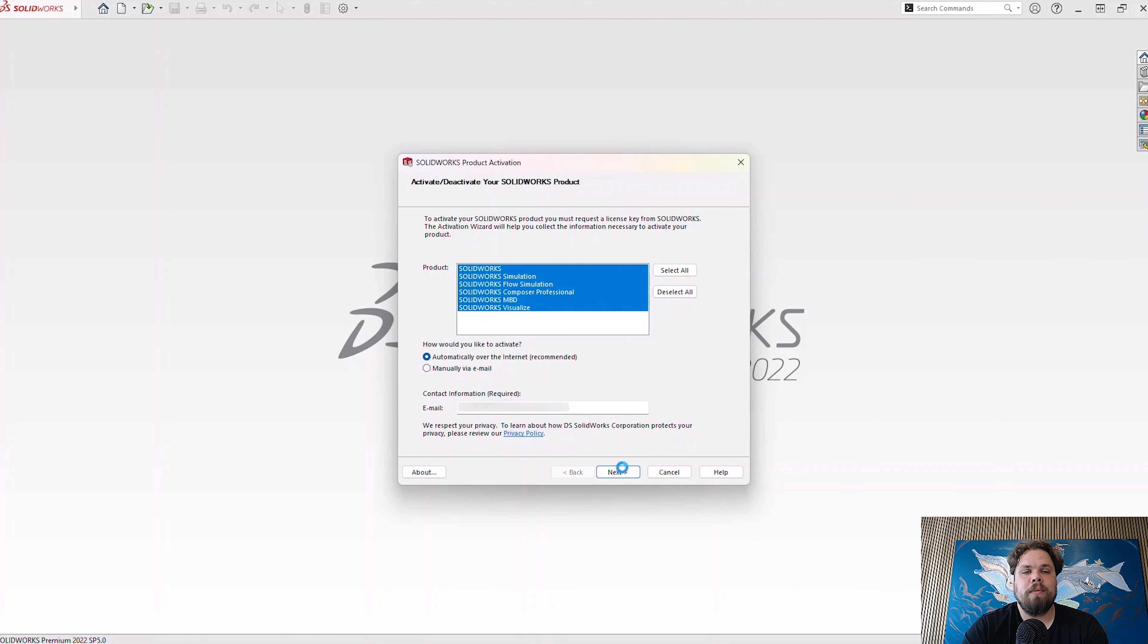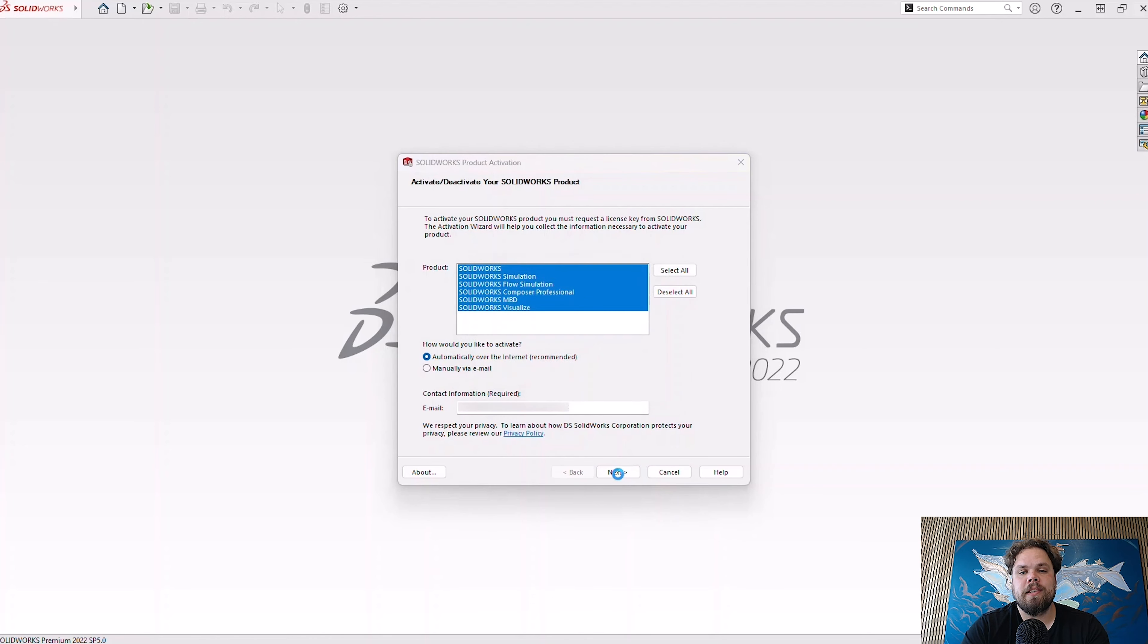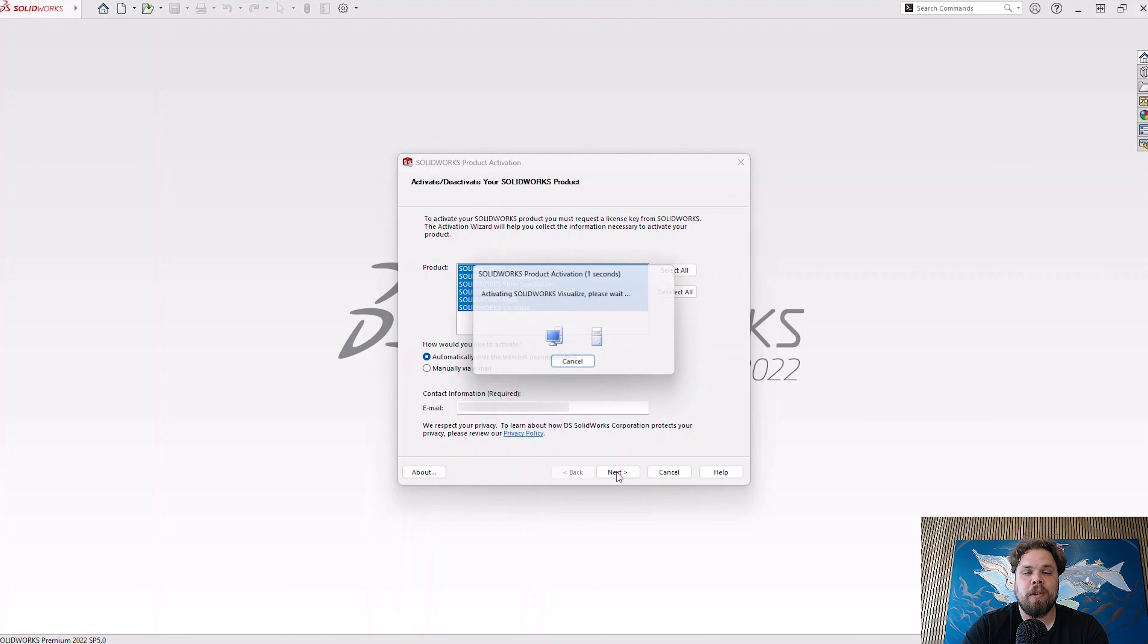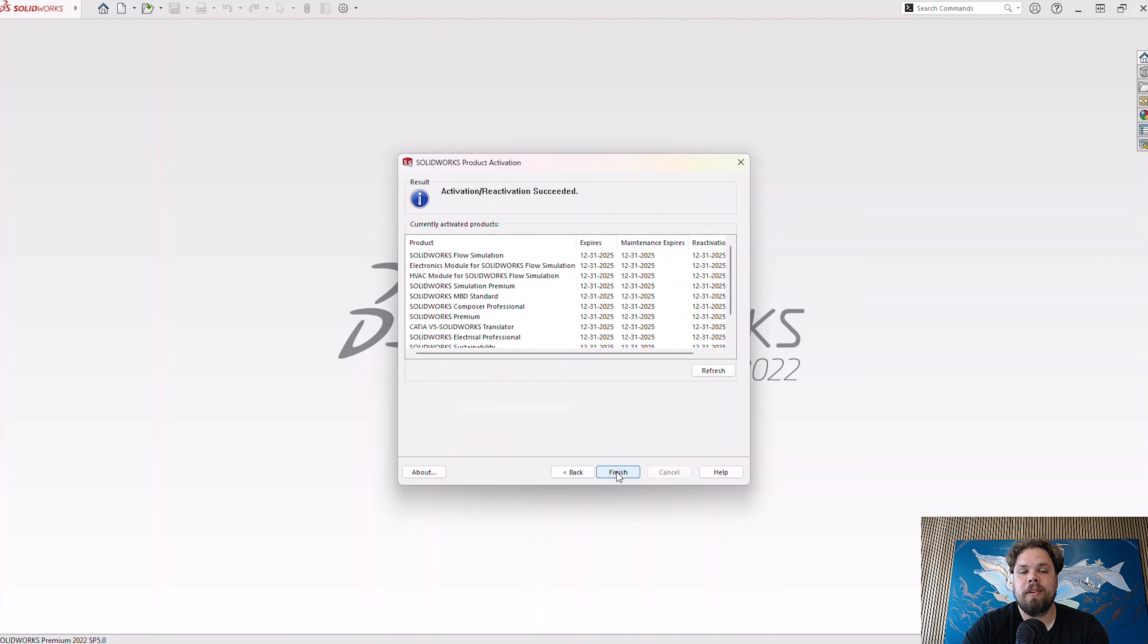Now, with a network license for SOLIDWORKS, you depend on an internet connection when pulling an available license from your license server. If you need to work offline though, it's still possible to borrow a license for a period of time.